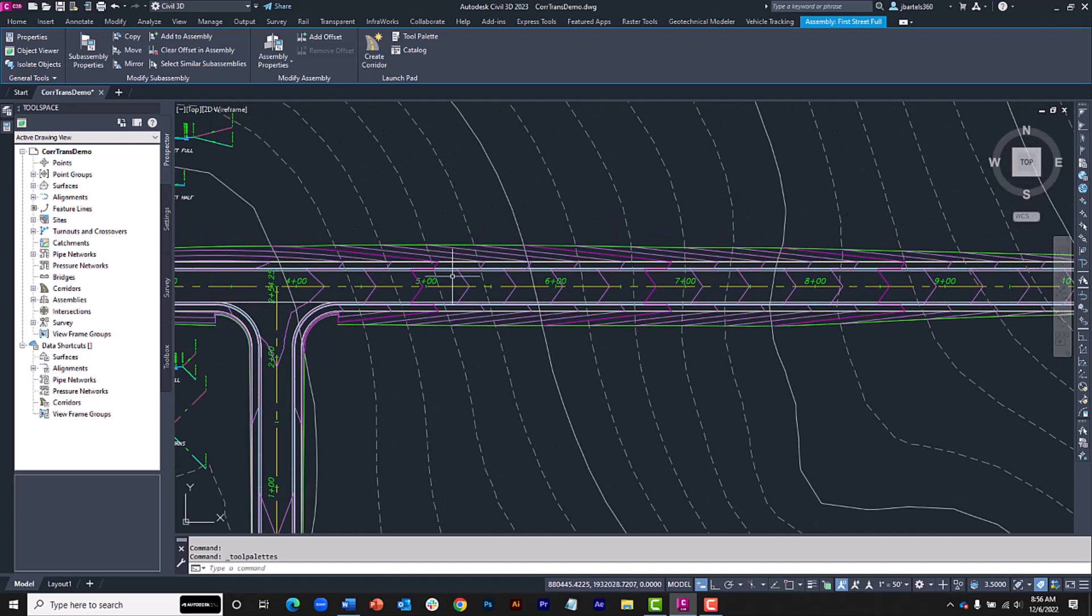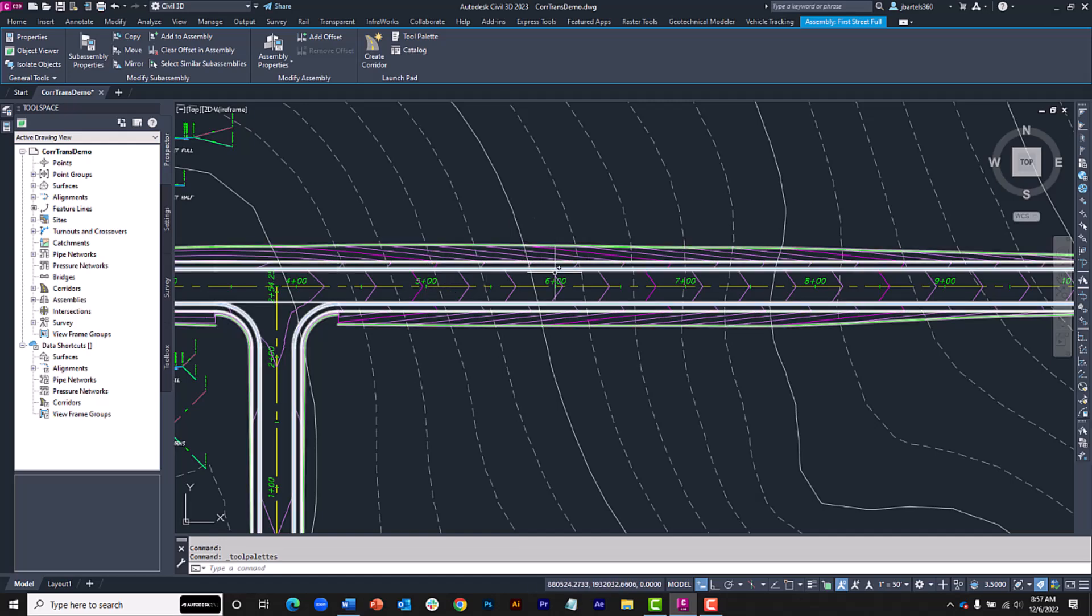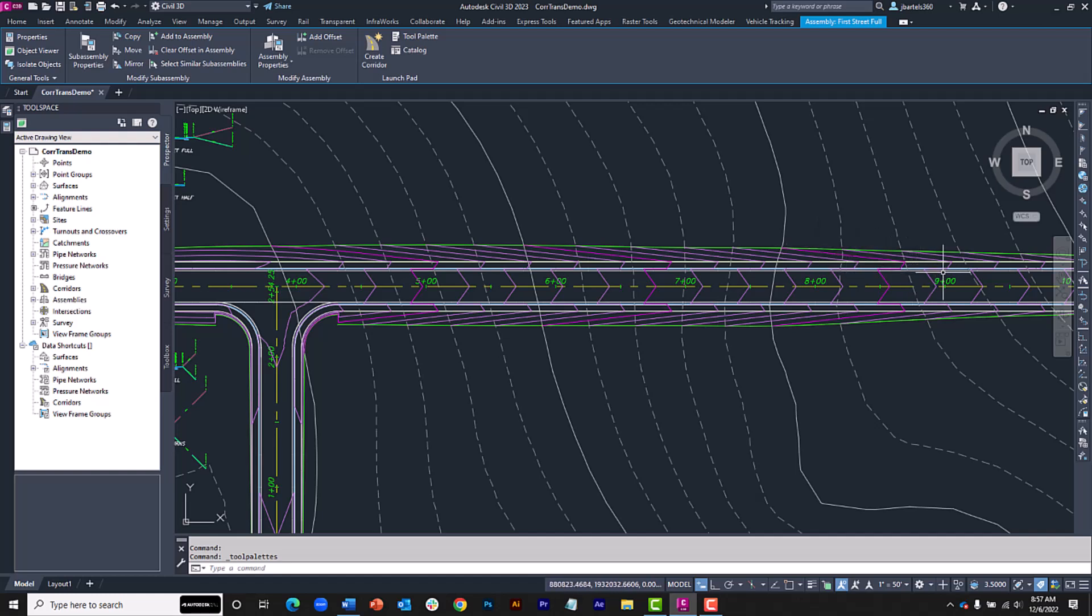Let's say I'd like to start my widening at station 5 plus 00, and I'd like to taper out to station 6 plus 00, where the roadway will be twice as wide, or 24 feet. I'll then carry that 24 foot width to station 8 plus 00, and then I'll taper back to the original 12 foot width at station 9 plus 00.